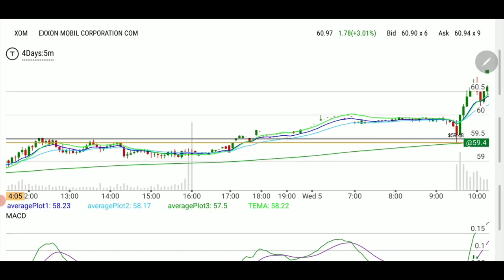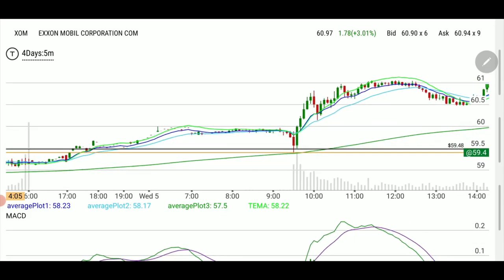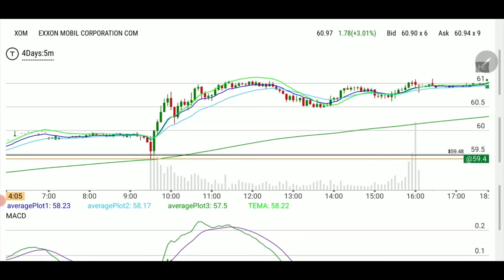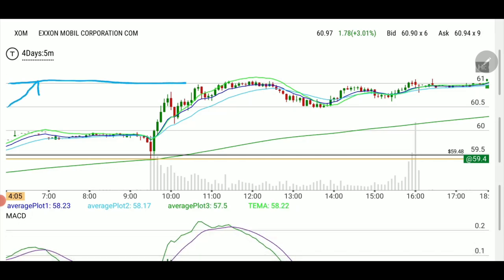Then after hours and pre-market it went above it. This is the typical move and why you need to have it in your toolbox. Basically, you have a resistance line, the ticker is trading under it, and every time it hits it, it gets rejected — until one day it gets through.